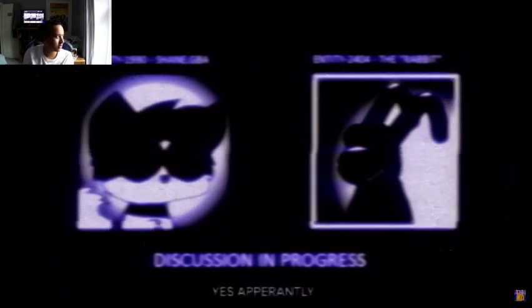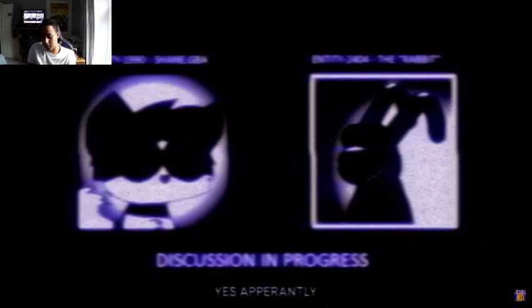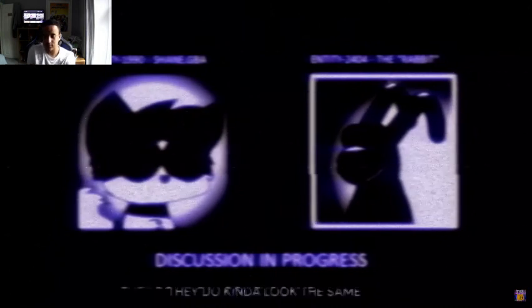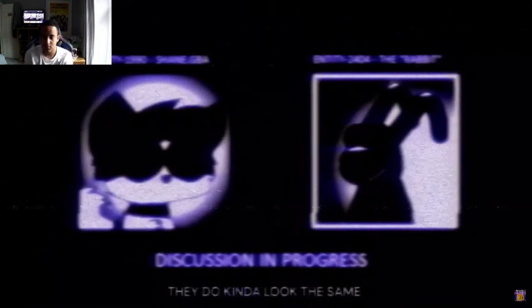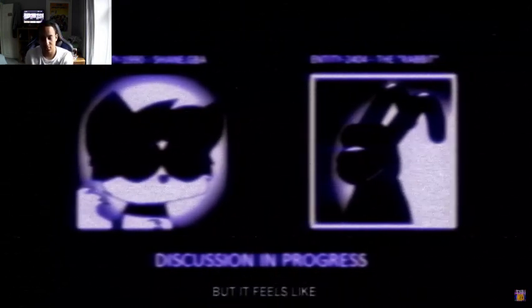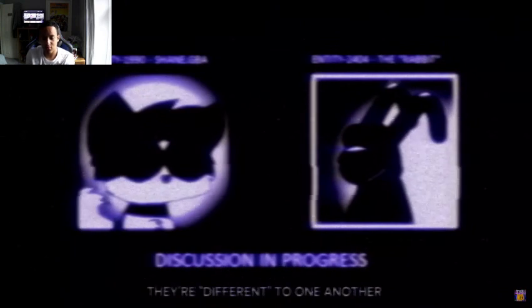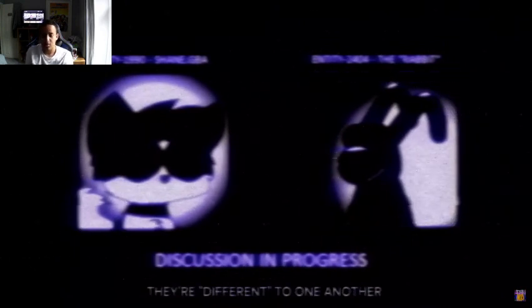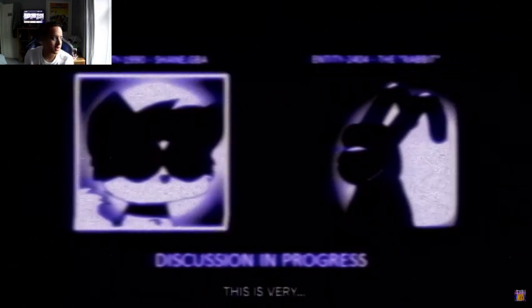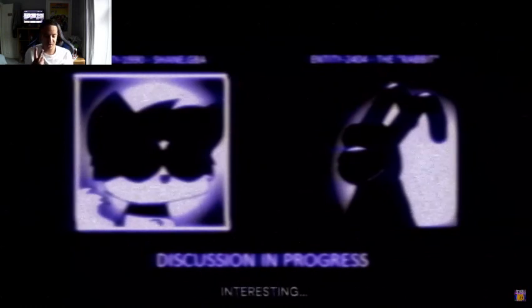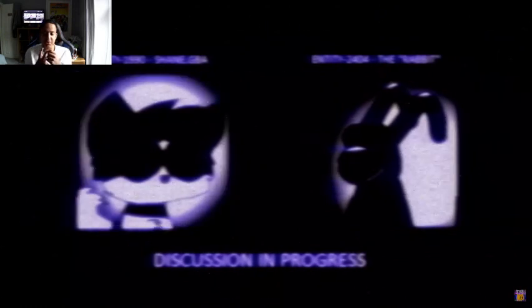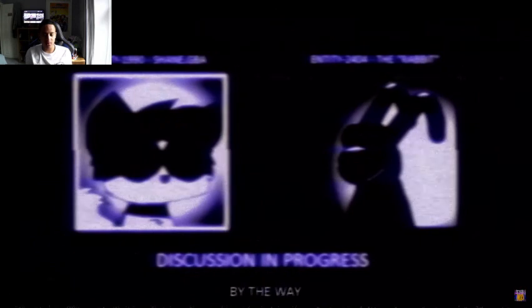Apparently they do kind of look the same, but it feels like they're different to one another. Two images. Wait, the first image is Iggle Piggle and the second one's boyfriend.